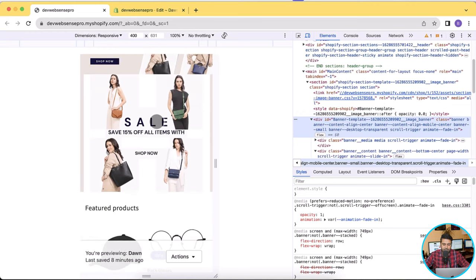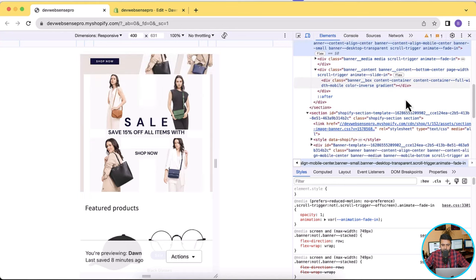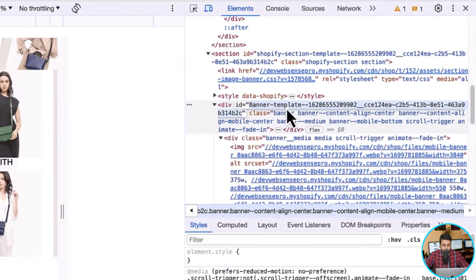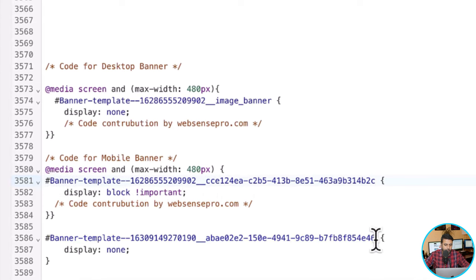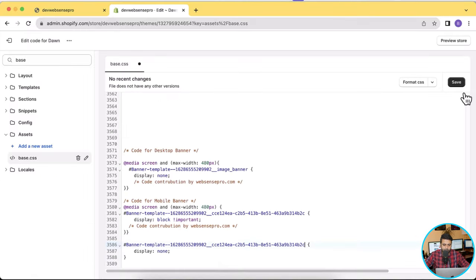That's the version which we want to display only on mobile — we don't want to display it on the desktop version. Now let's find the ID for that. You can see when I hover over this div, it highlights the area which shows me which div ID I want to copy. Now I'm going to copy the ID and paste it into my code, replacing the ID here and here, and then click save. Make sure to update the ID for the desktop version in this code, and for the mobile version we have two IDs to update.